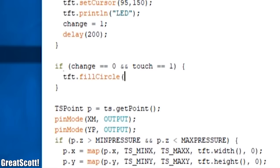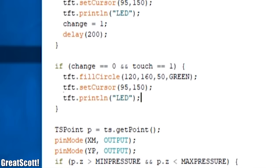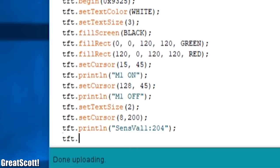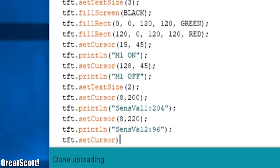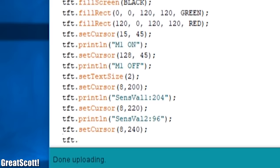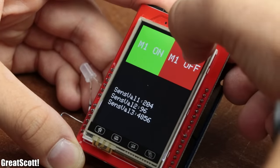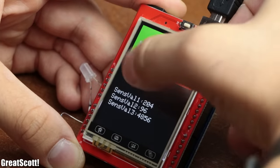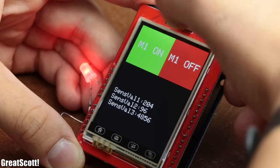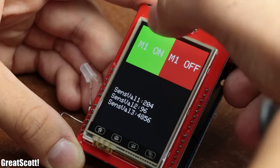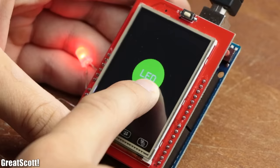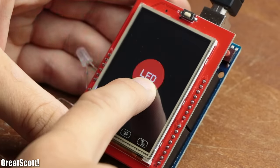Of course you can get more creative when it comes to the design of the graphical user interface and also display sensor values if your project requires it. But for now you should be familiar with the basics of TFT LCDs and resistive touch screens and you should be able to utilize them in your own projects.